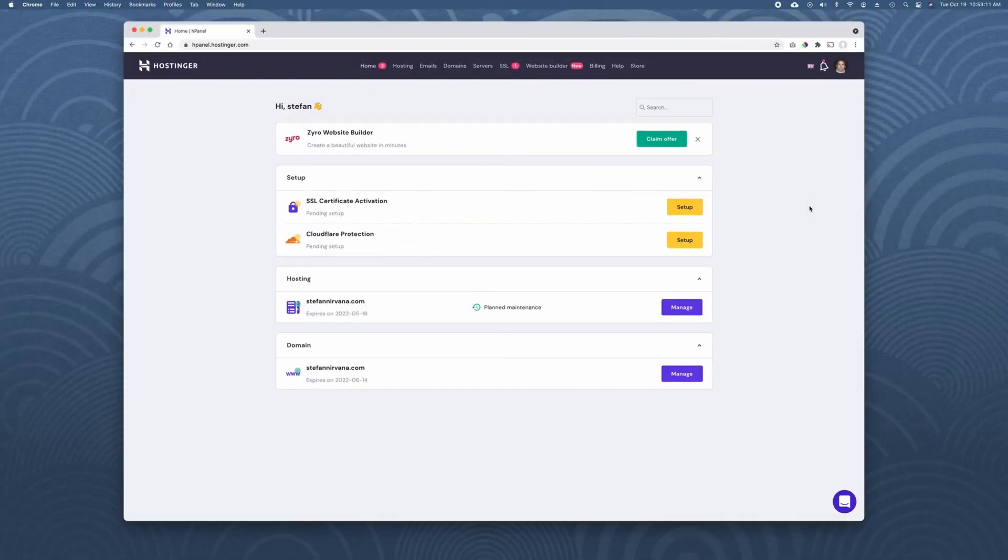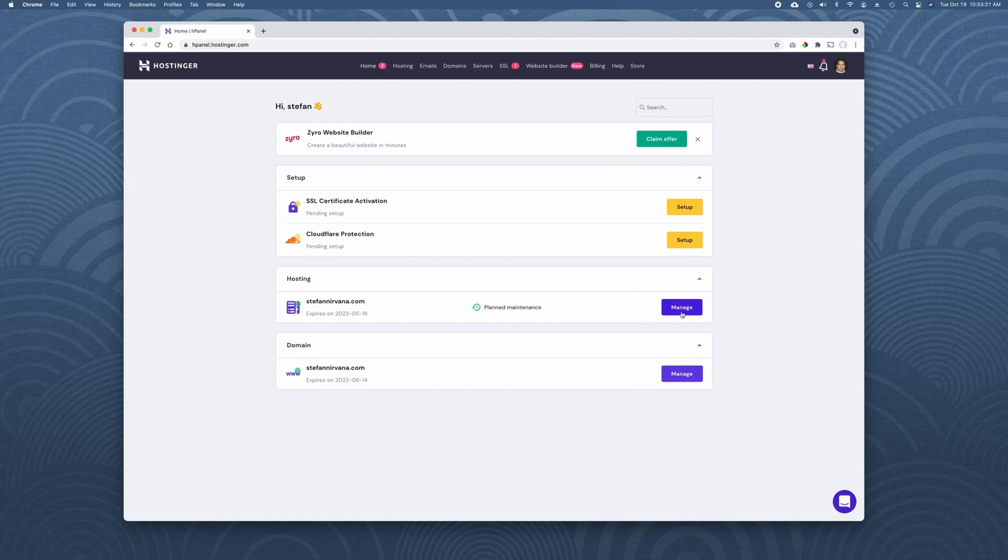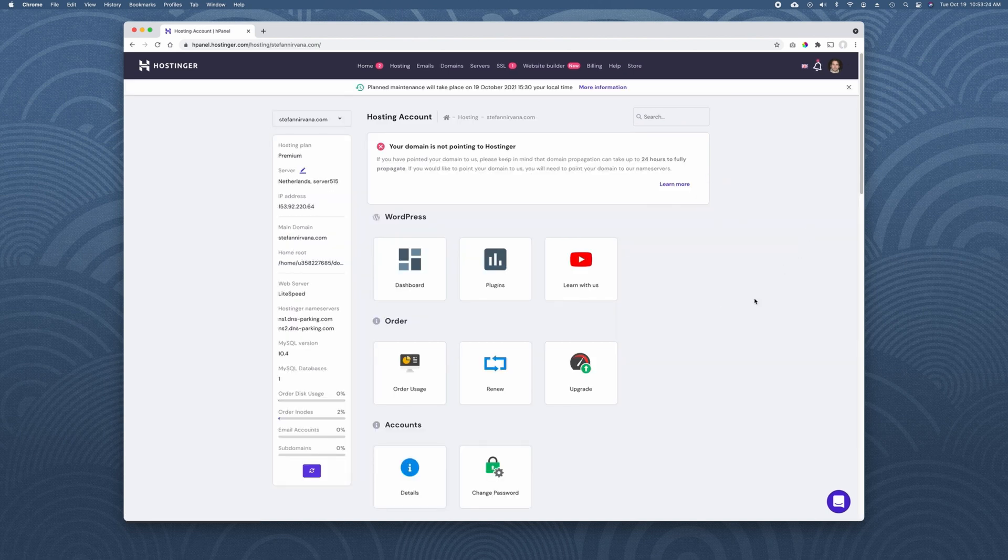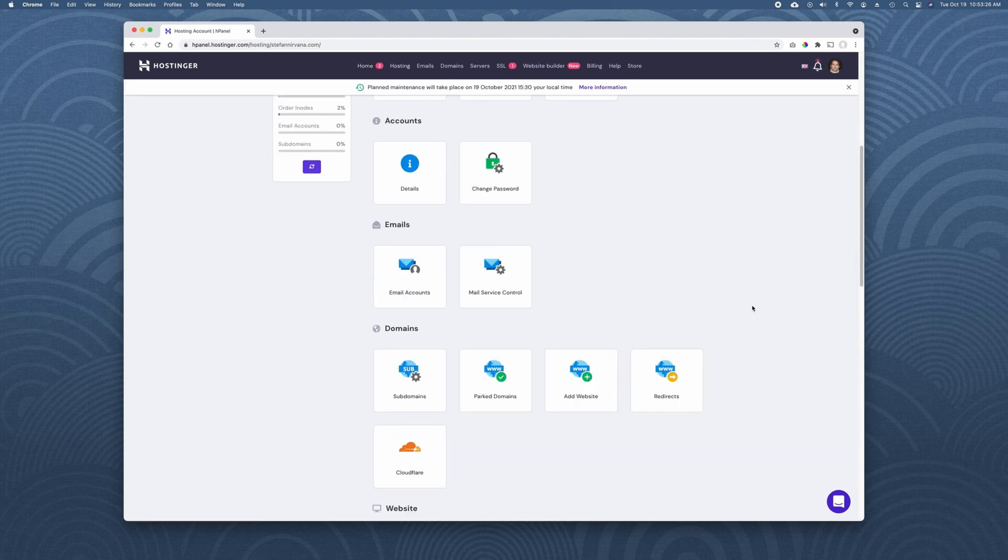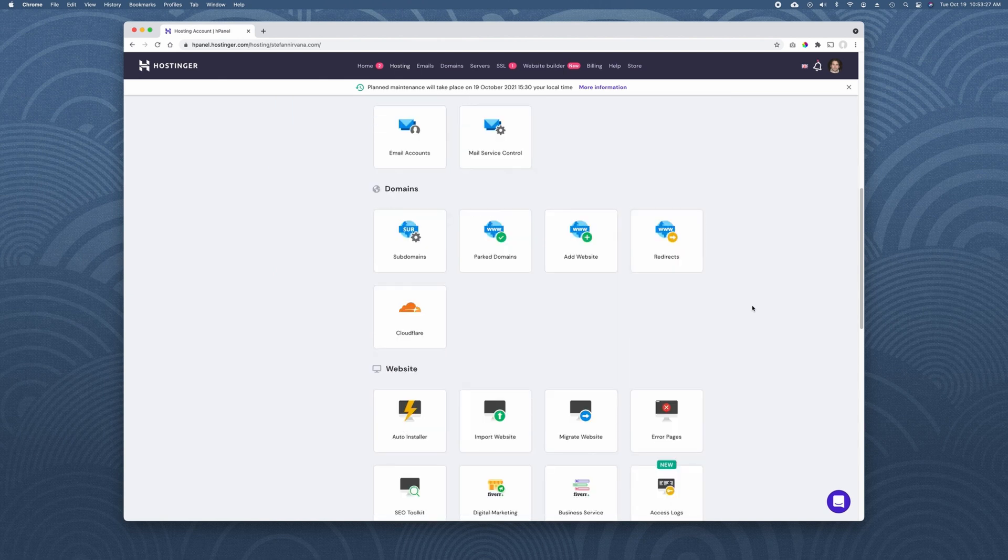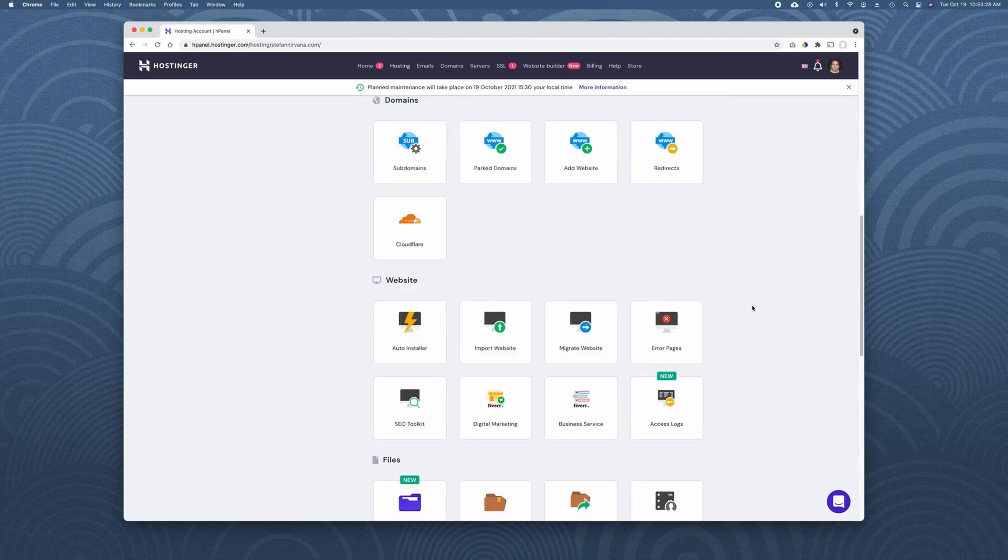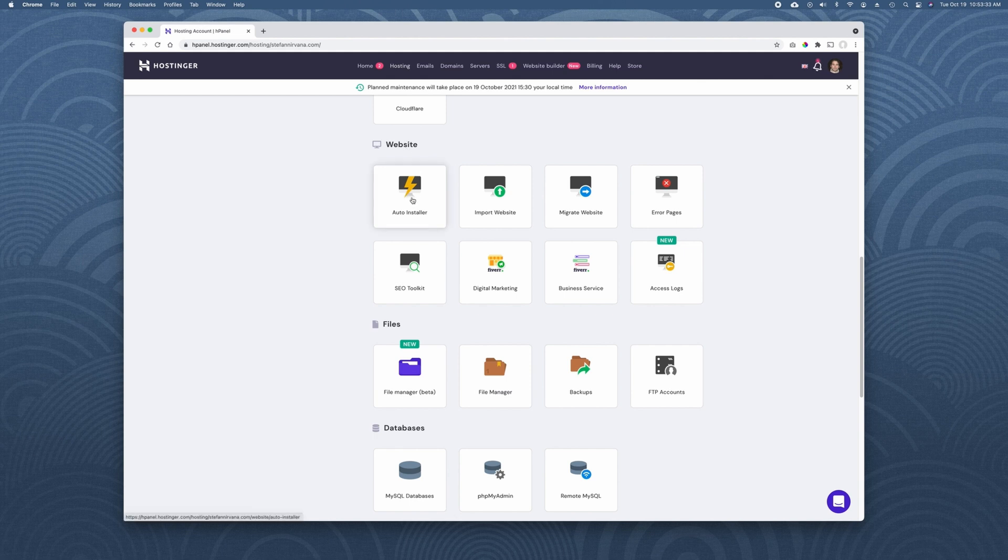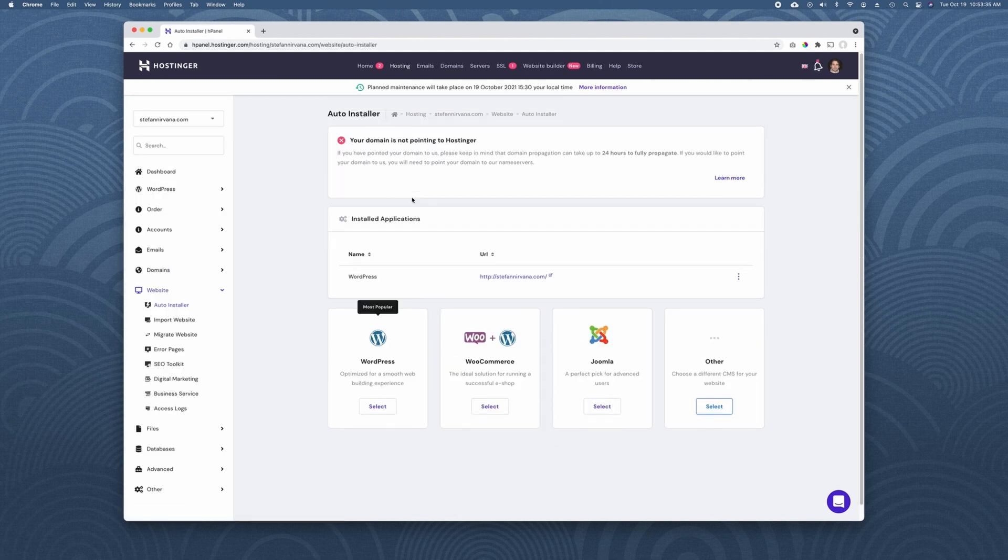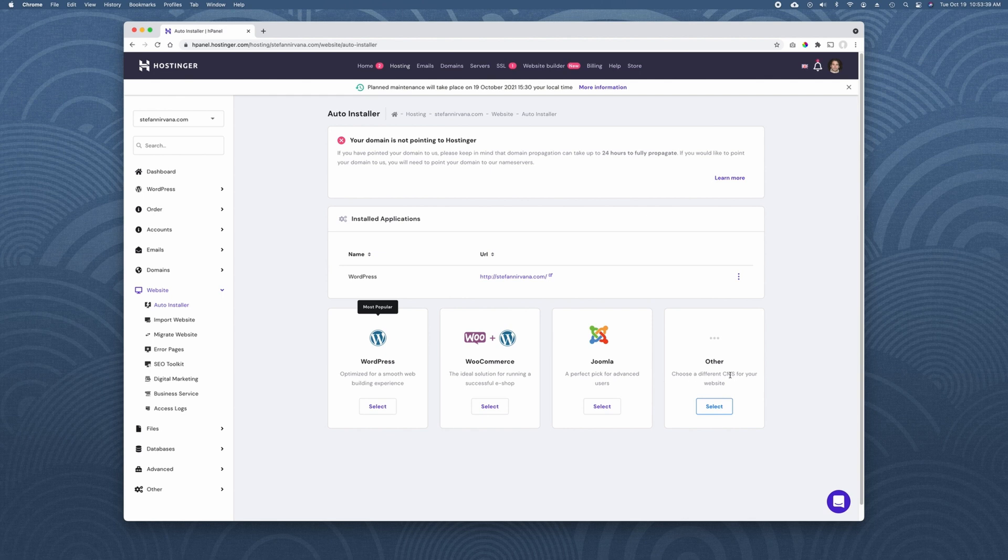When you log into Hostinger, you're going to see a panel that's very close to this. So you see, I've created this domain name, Stefan Nirvana. So I'm going to manage the hosting. Click manage. And you're going to come to this dashboard, which gives you a ton of options. Very powerful. So I'm just going to scroll down and I'm going to hit the auto installer here under the website subheading.